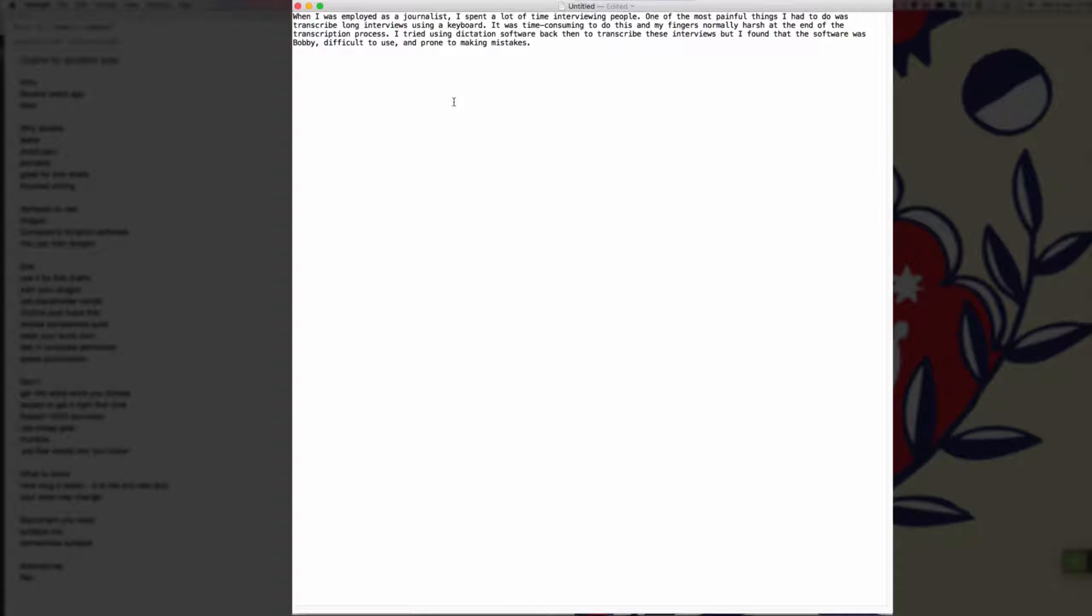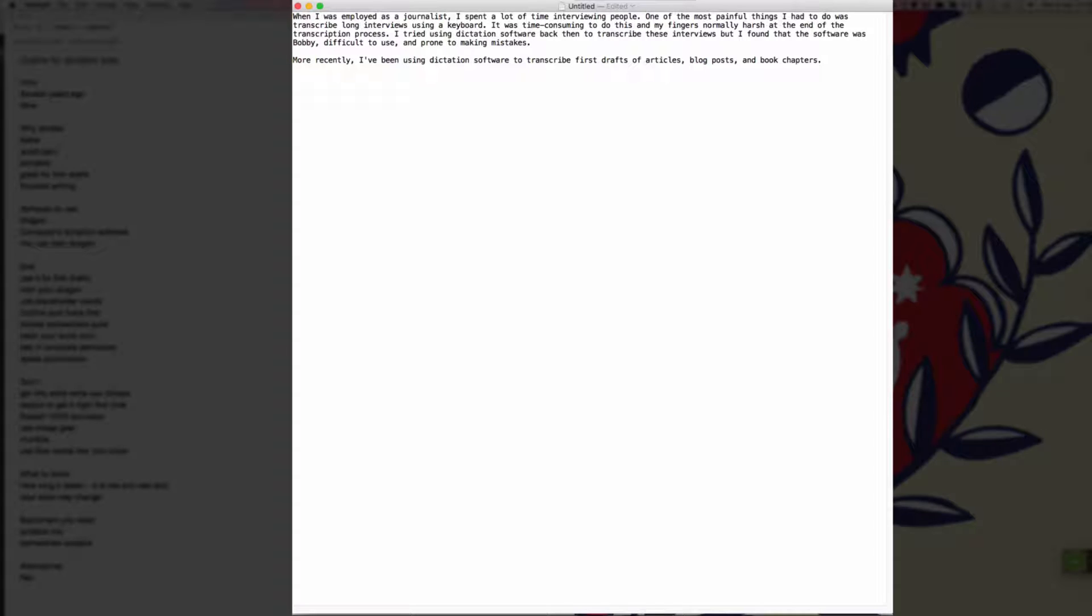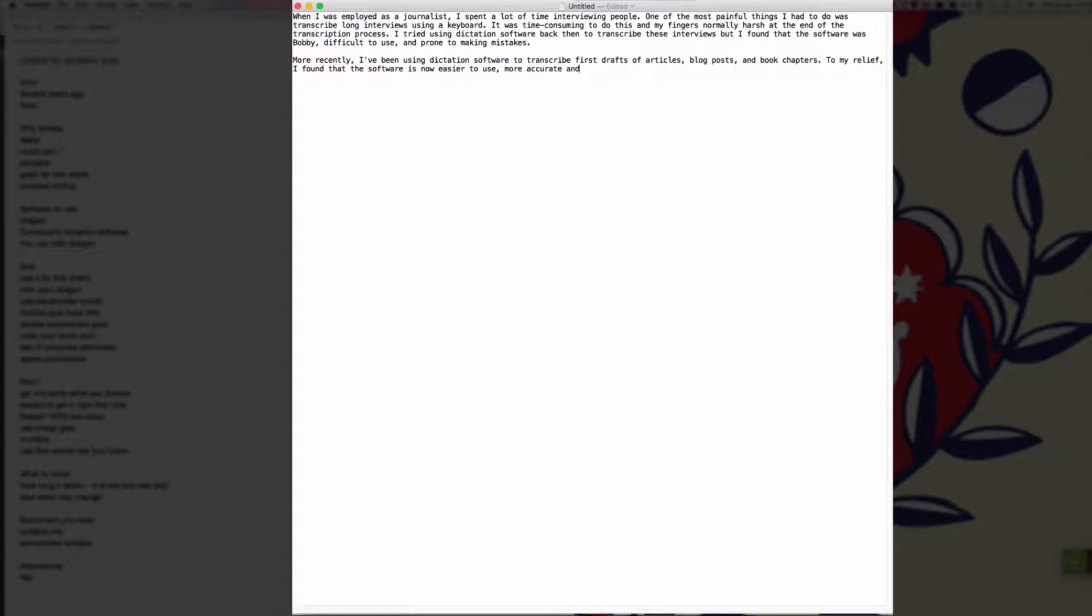New paragraph. More recently, comma, I've been using dictation software to transcribe first drafts of articles, comma, blog posts, comma, and book chapters full stop. To my relief, comma, I found that the software is now easier to use, comma, more accurate and easier to integrate into my writing workflow full stop.